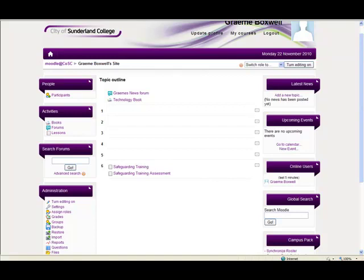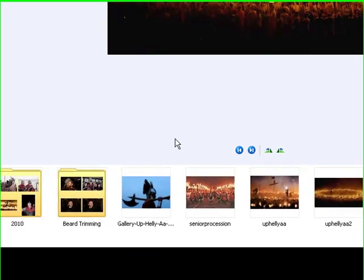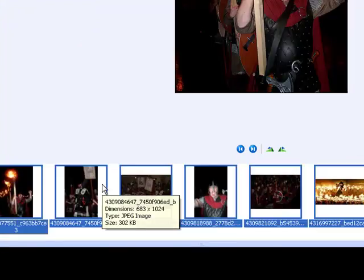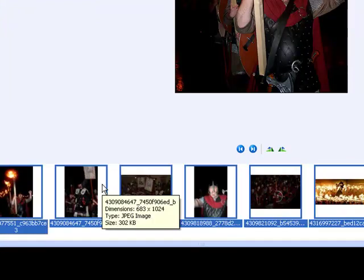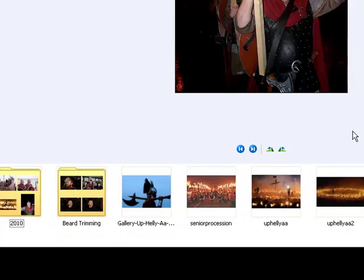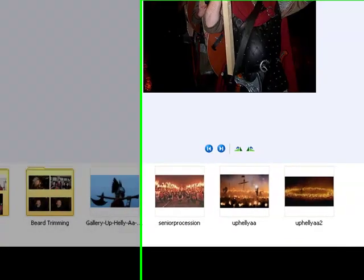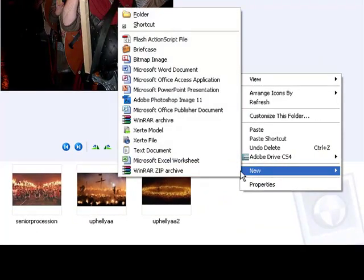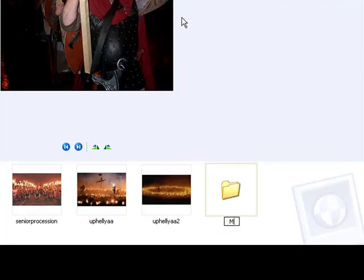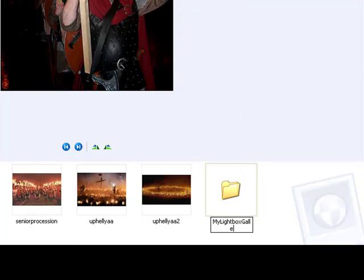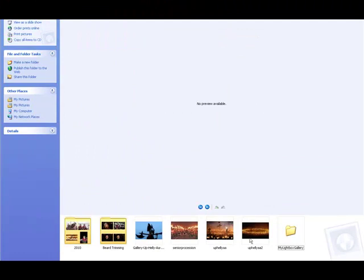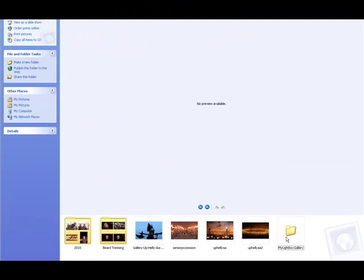First thing to do is to get all your photographs that you want to add to the gallery and put them into one folder. So I'll show you that here. We've got a few photos here and some other ones in here I want to use, so I'm just going to copy all of those. I'm going to create a new folder and call it just my lightbox gallery.